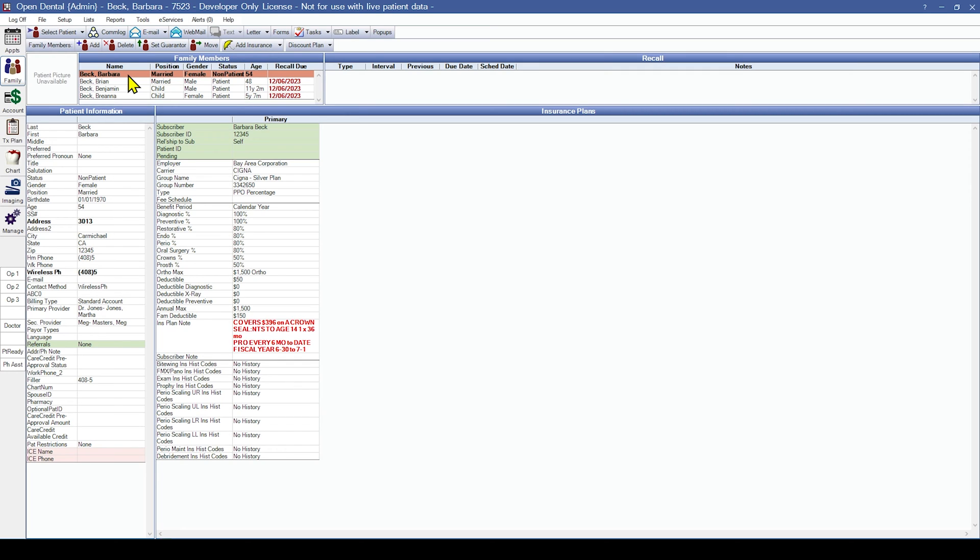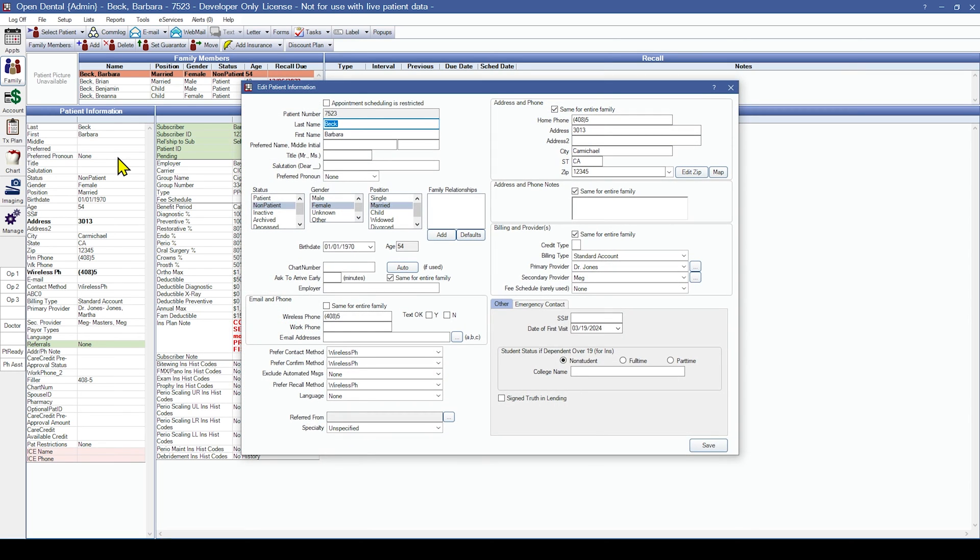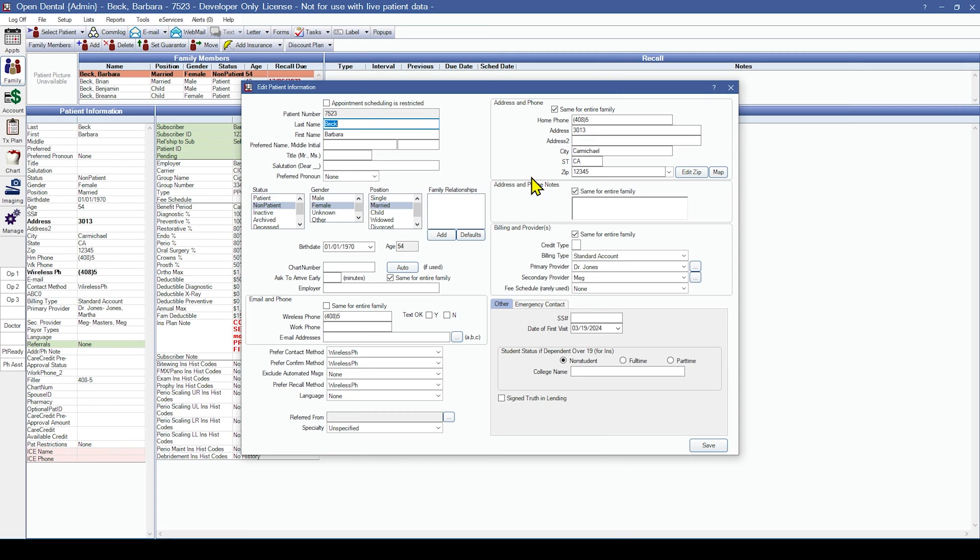Next, we will check the patient information. Patient information can be accessed by double-clicking in the Patient Information area to open the Edit Patient Information window. Here, we can check for name, position, birth date and age, and address information. Patient addresses are truncated in the test conversion, so you will only be able to view the first few characters.